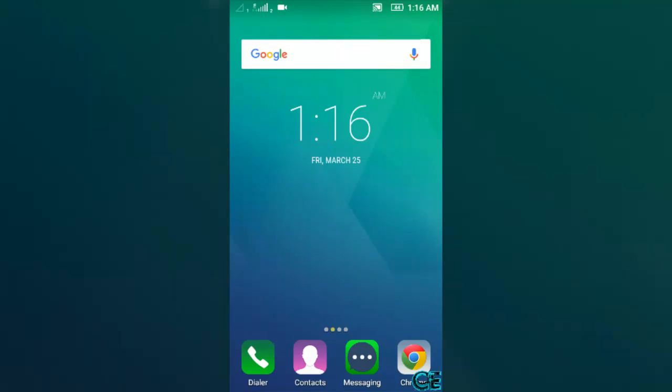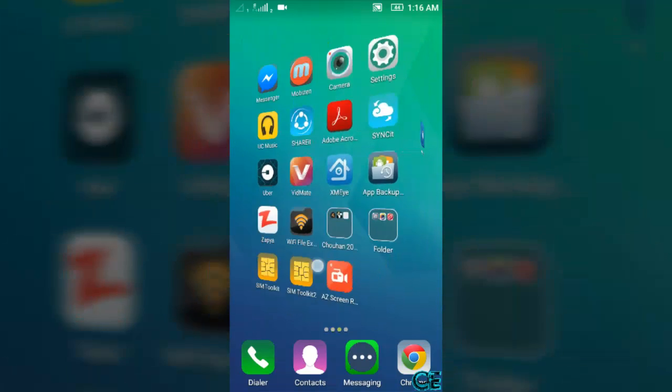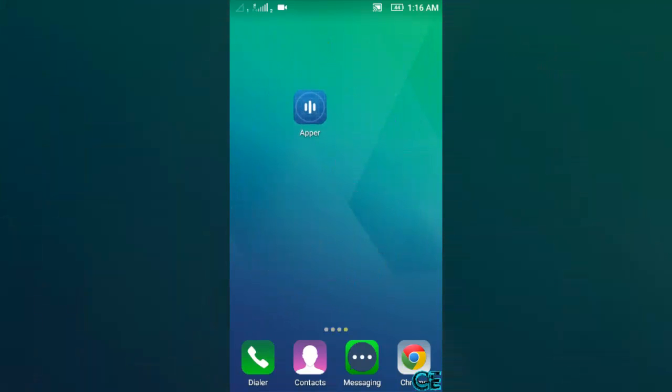Hello guys, this is Subham Singh Chahan from Chahan Galaxy and today I am going to show you how to create an Android app for free from your Android device. So first go to Play Store and download one app called Apper and then open it.